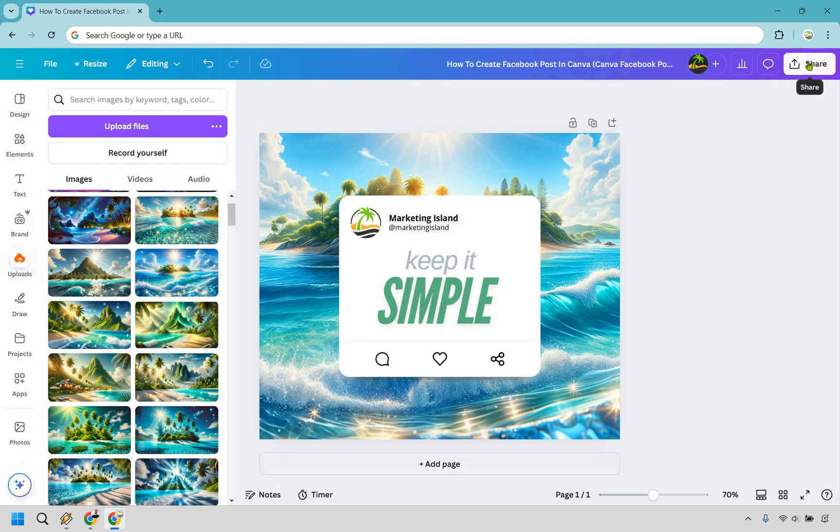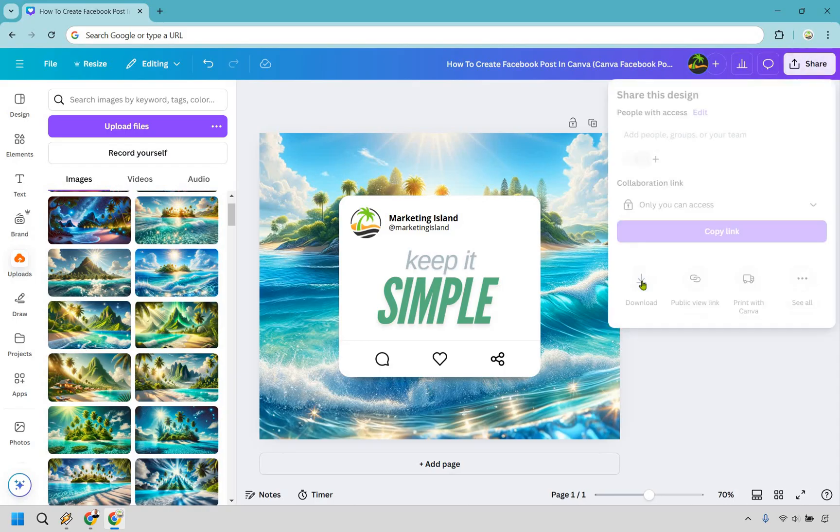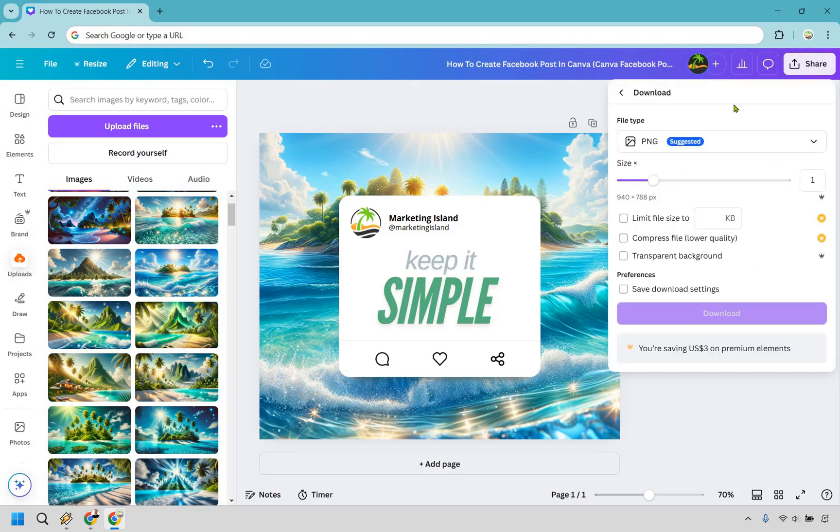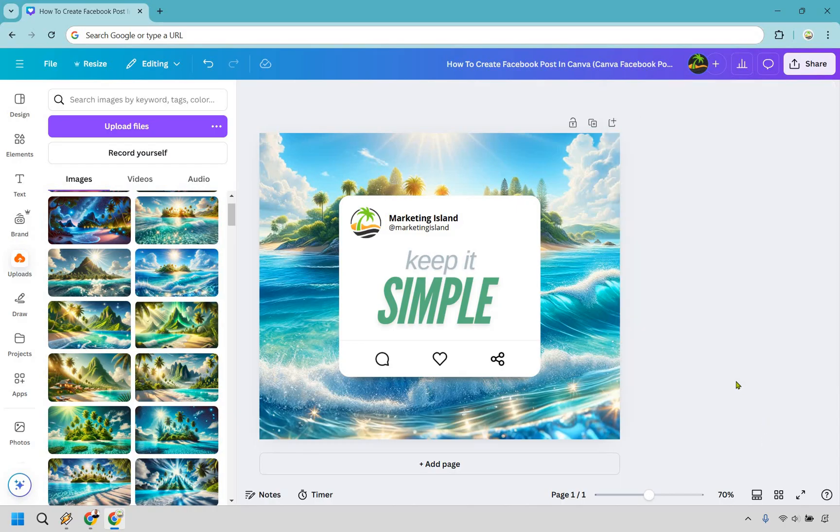These are all things you can do, but I hope you got some value out of this. And when you're done, just in case you're not familiar with how to, click on share, click on download. You have a PNG that's going to work just fine. Click on download right here. And you, my friend, have just created a Facebook post in Canva very quickly, hopefully by following this tutorial.